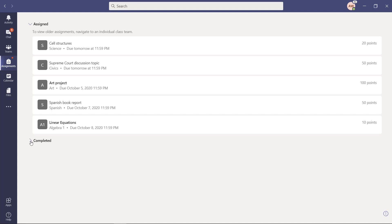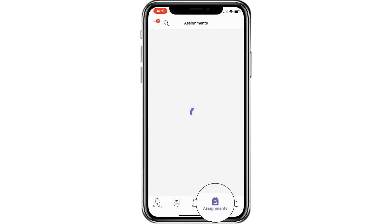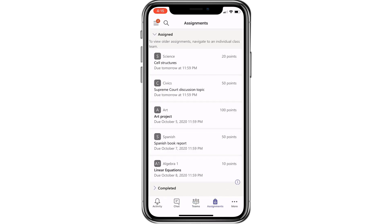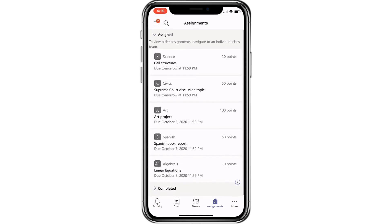Now I'm going to show what this looks like on a mobile phone, because it works there too. Here I am in the Teams mobile app as a student, and you can see all my classes. I'll click on the bottom and choose Assignments to see all of my assignments. You can see my full assignments list — all my classes, all my assignments in date order, just like we saw in Teams desktop. There's my completed assignments, so everything's right here in one nice view.